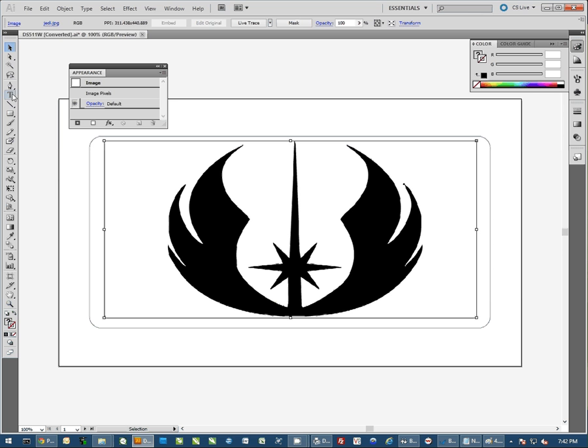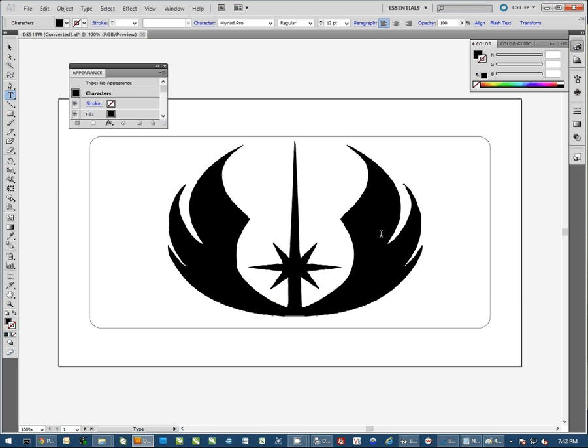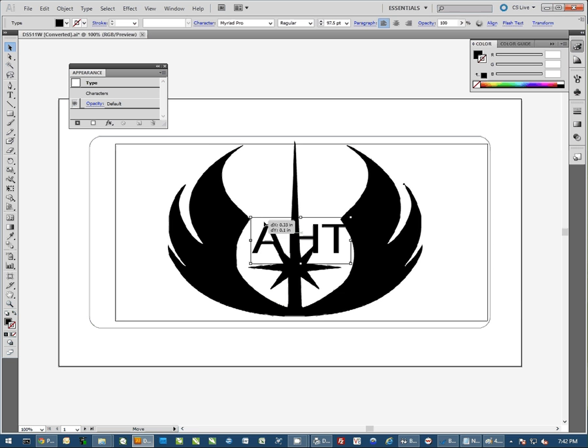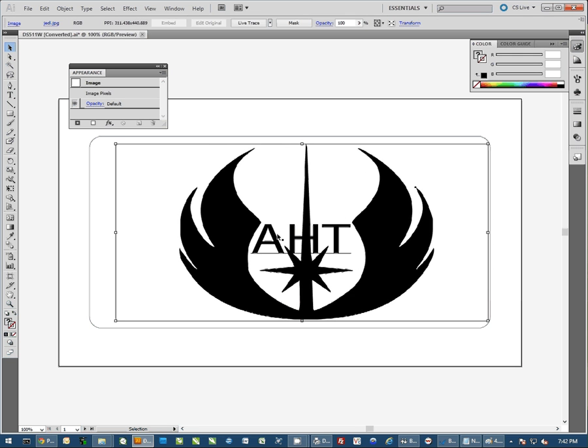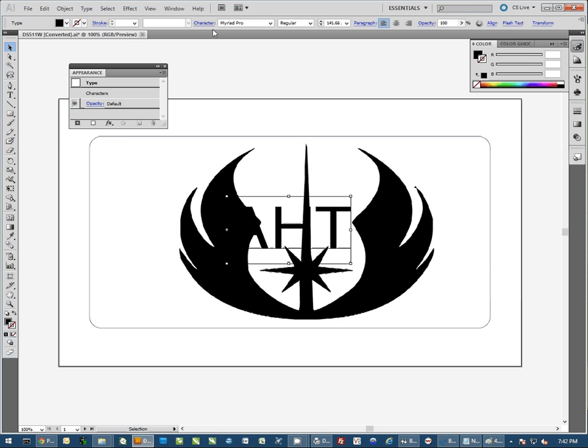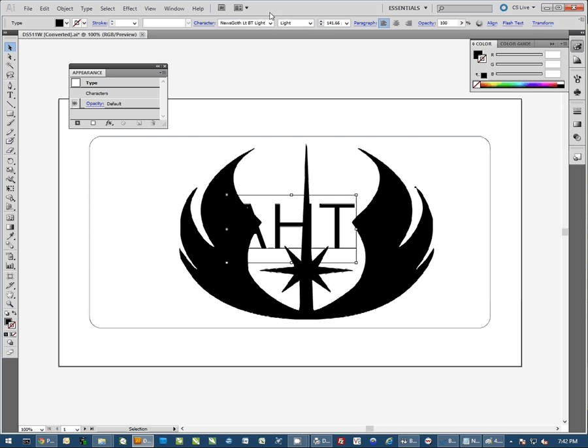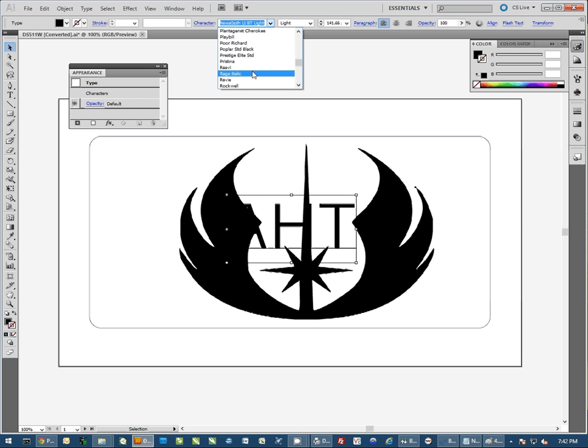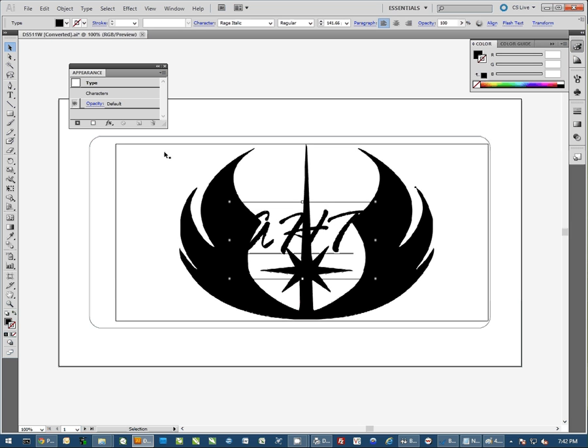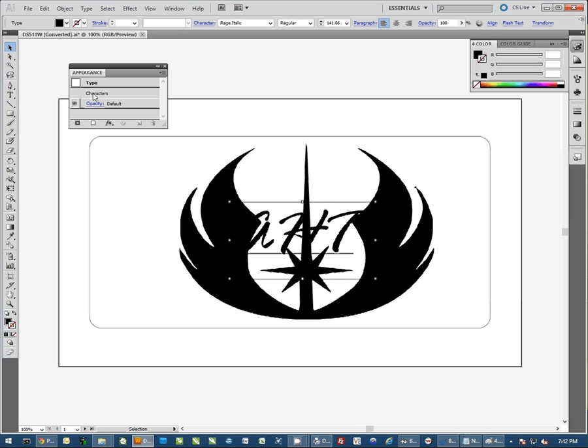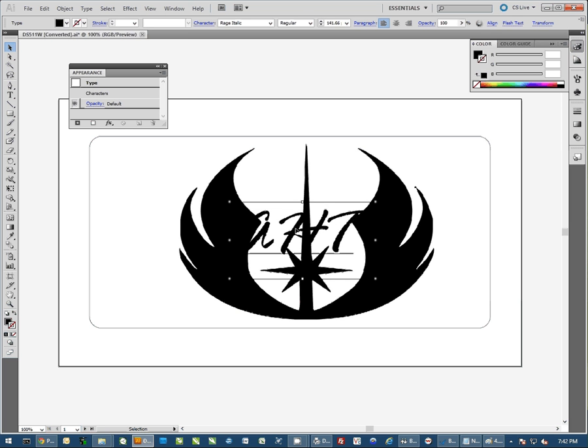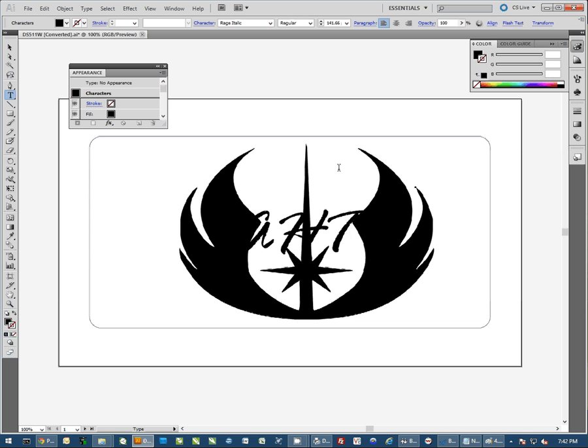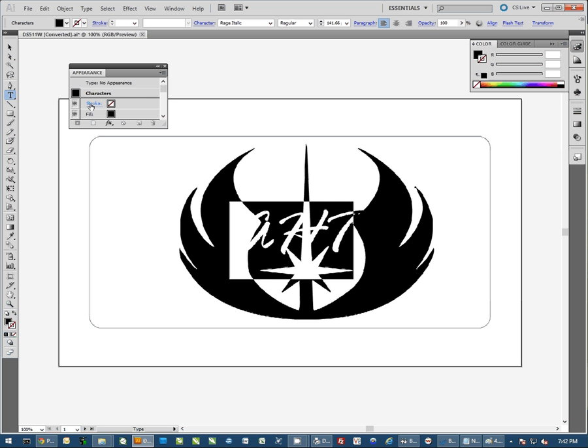You can also add text if you'd like. Just select your text tool, type your text from here. You can resize it, you can change the format, the font of the text and whatnot up here, and the font and size up here as well. You can change the font to something we like a little better, whichever font you decide to use. And of course, by selecting the graphic, you can actually change the color of the text.